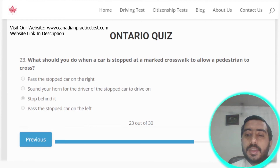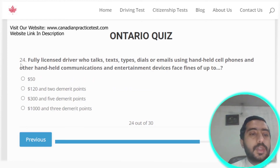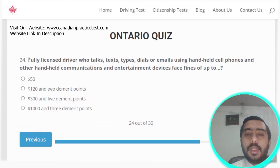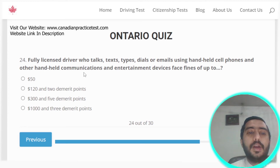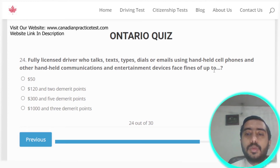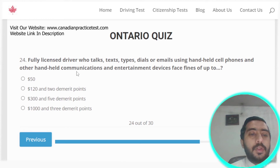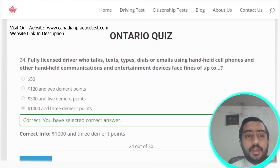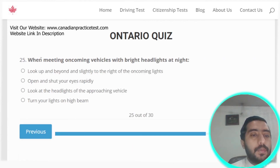Question twenty-four: fully licensed drivers who talk, text, type, or deal with handheld cell phones and other handheld communication or entertainment devices face fines up to $1,000 and three demerit points. Option D is the correct answer.